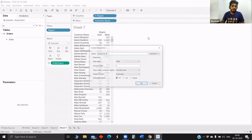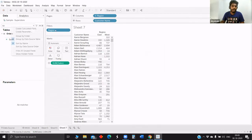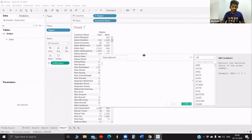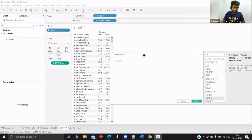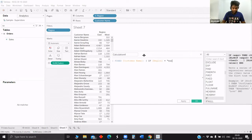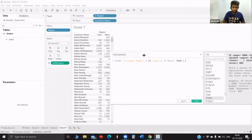Create a calculated field. We need to write it using LOD at a customer name level — so FIXED customer name. Then IF region is equal to east, then return one. As we know, the LOD syntax is: fixed dimension, and we have to do an aggregation here.